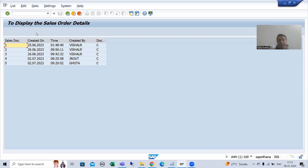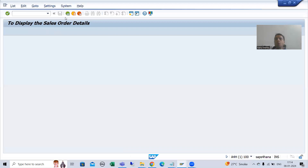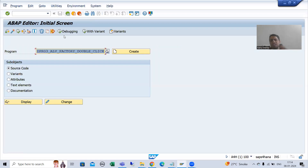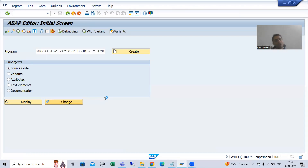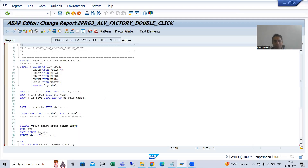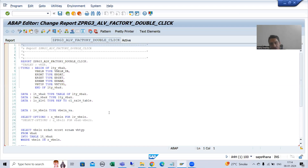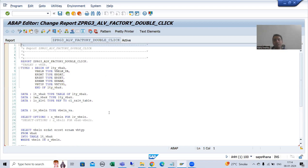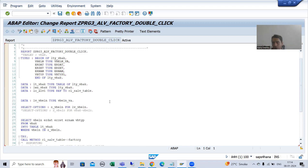We simply get the object of the function class and then we enable it. Same thing we will do here also. Whenever you want to do something with a column, you need to get an object of column settings. Whenever you want to go for function setting, you have to get an object of the function setting class. Whenever you are going for sorting or filtering, every time you have to get an object of that particular class.